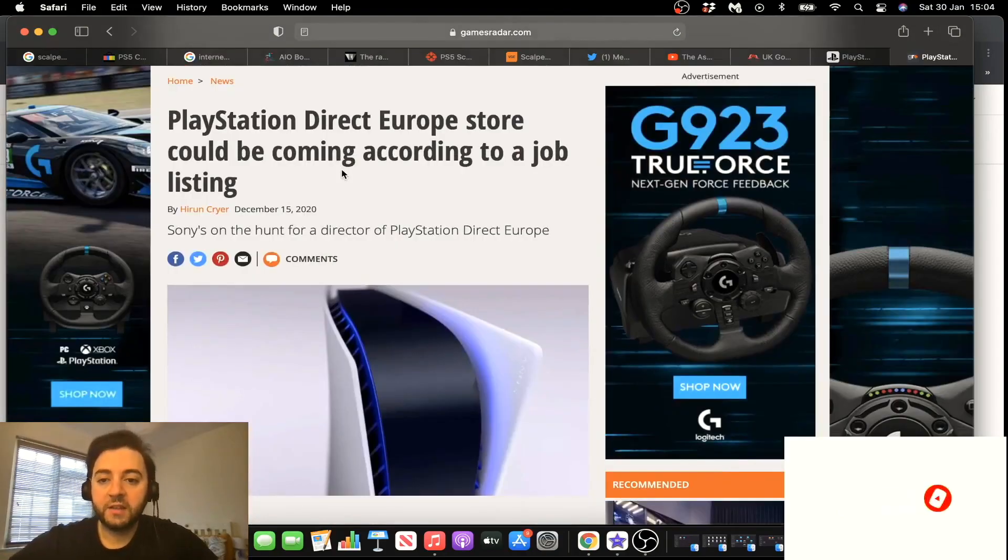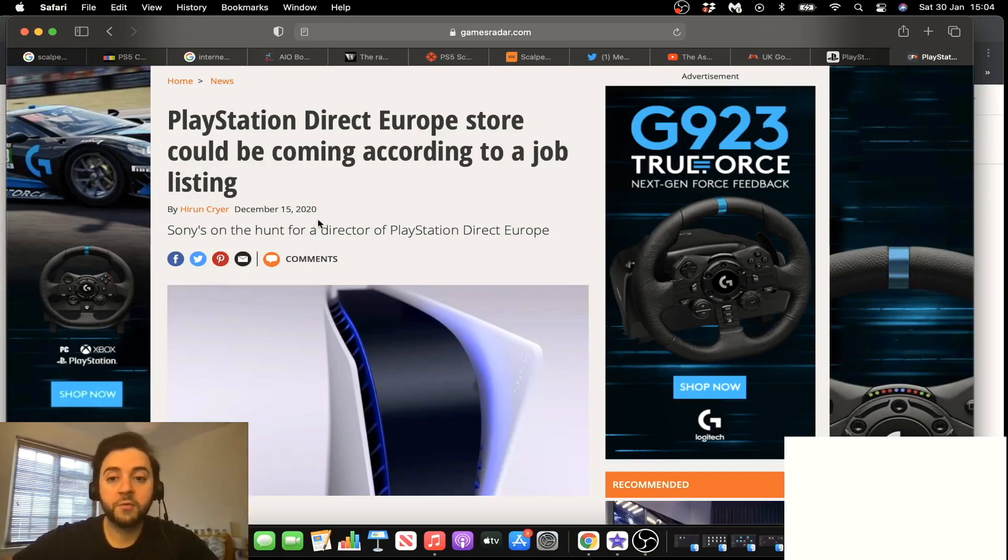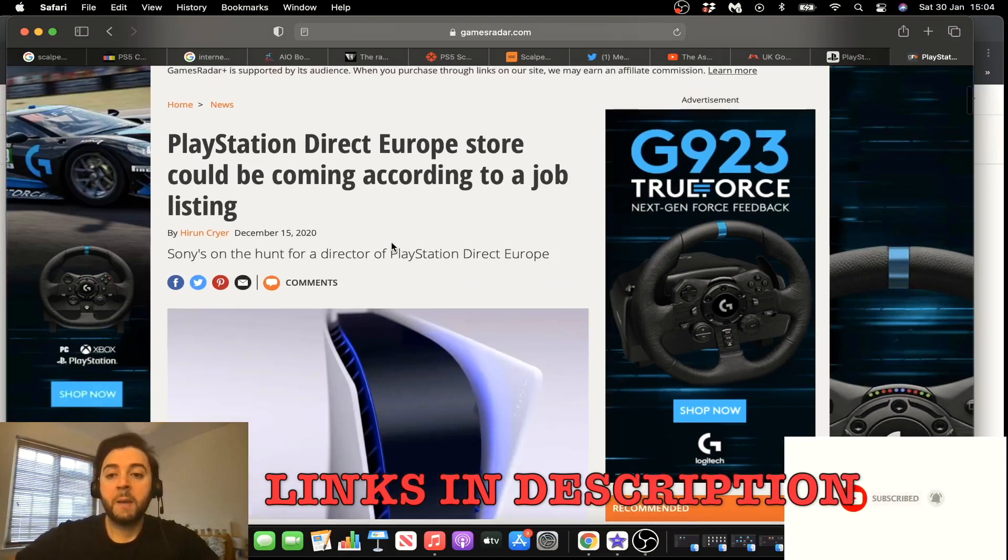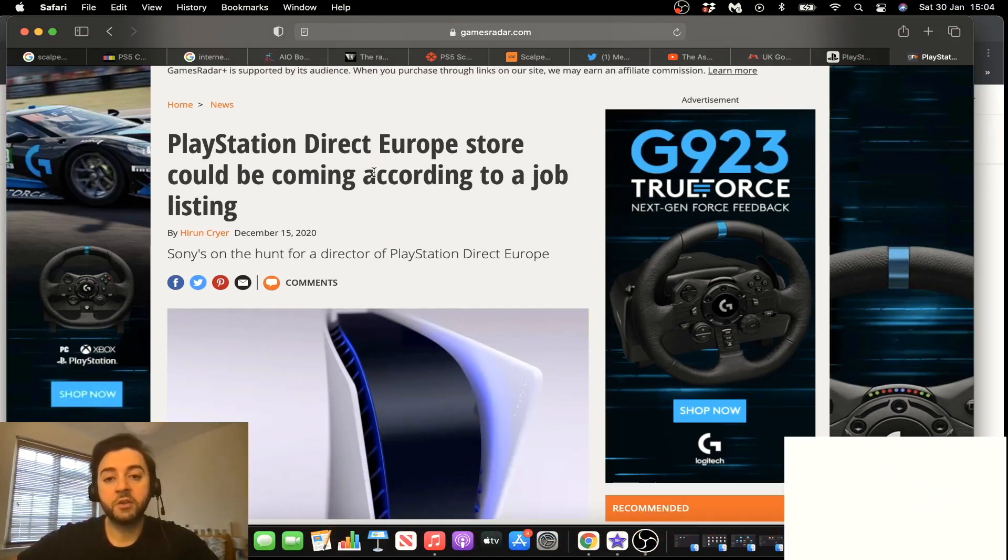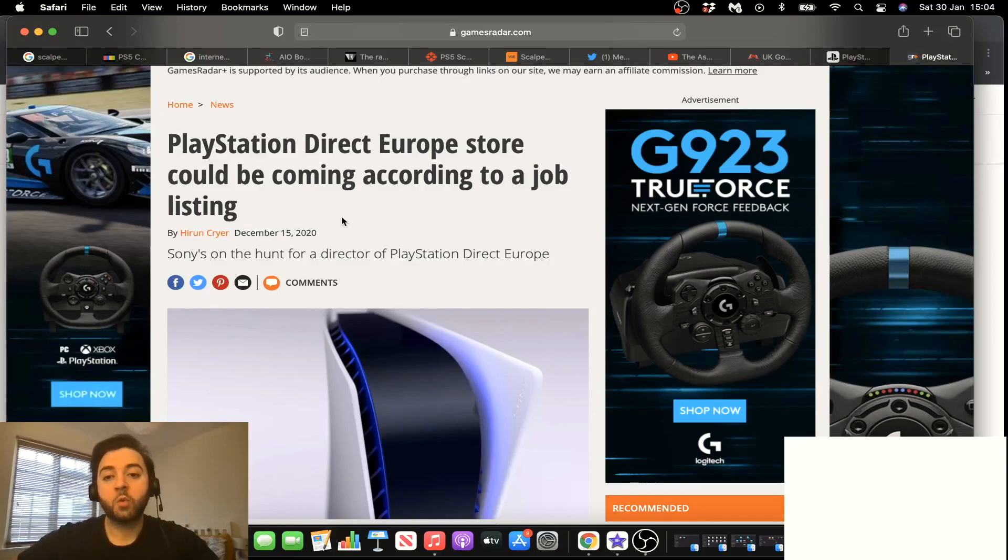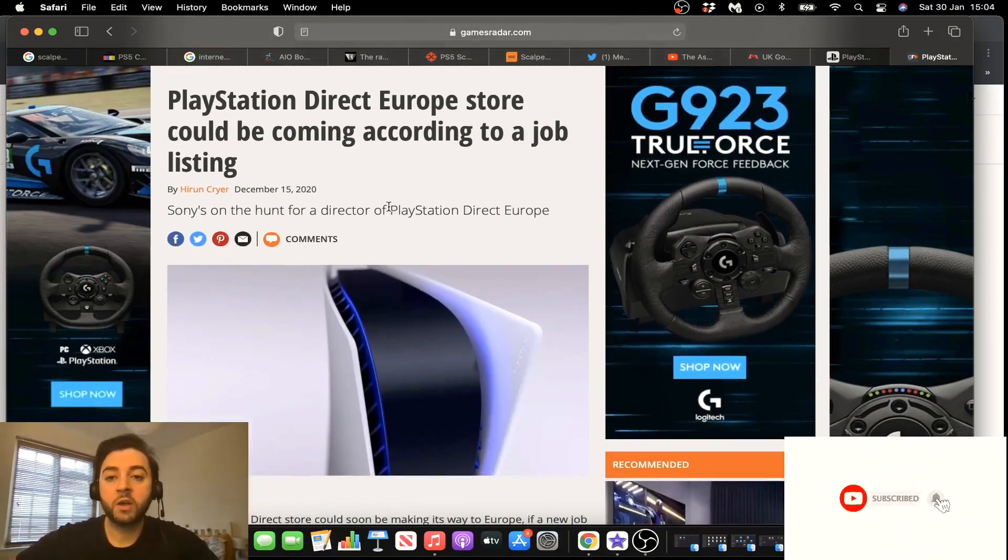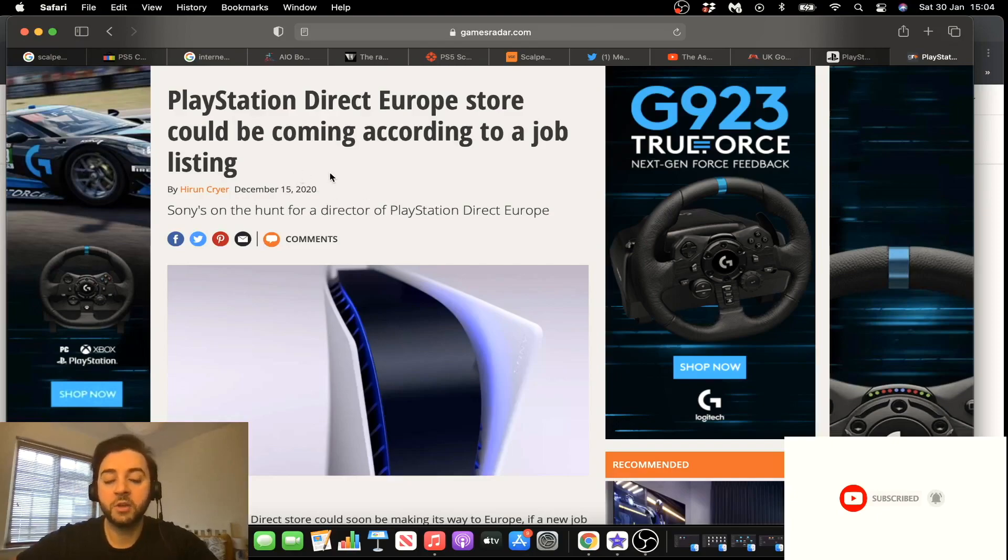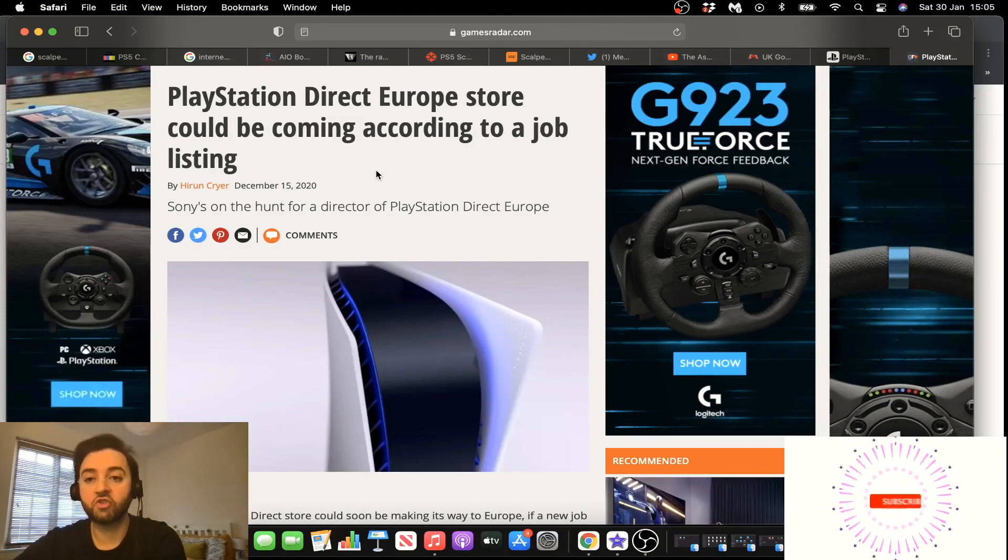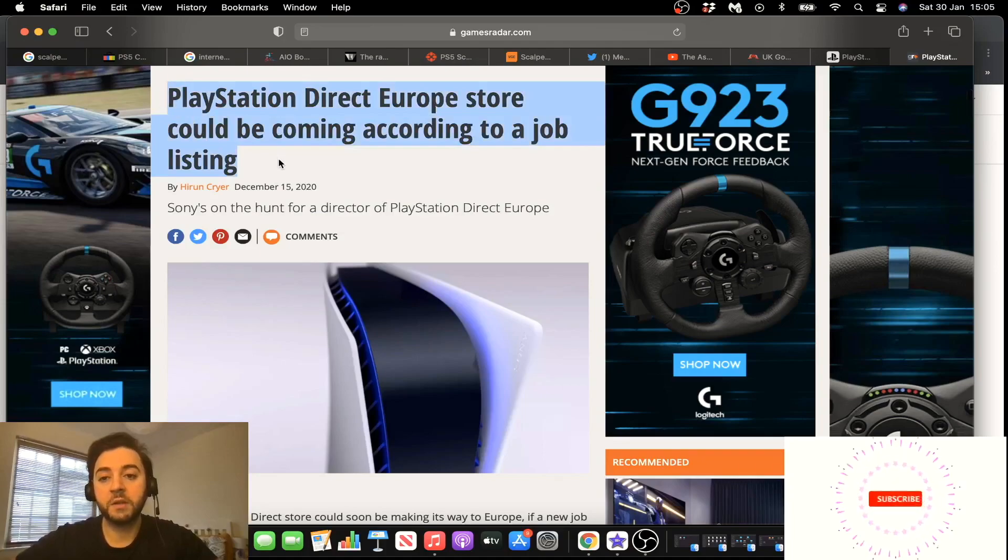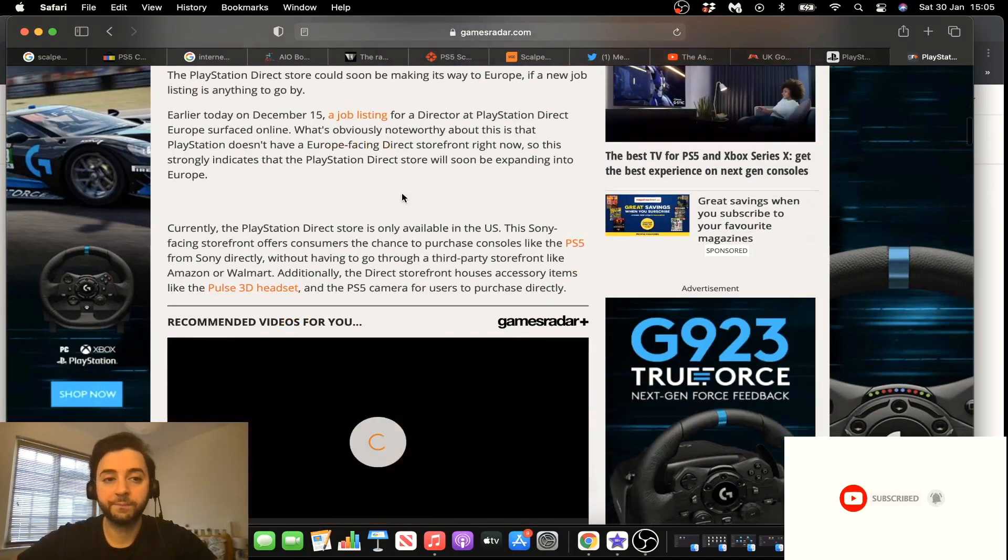So guys, as you can see, Sony's on the hunt for a director of PlayStation Direct Europe. That was December 15, 2020. Please read this article if you haven't. Link will be in the description. But as you can see, these are good signs. That means that PlayStation Direct is thinking of coming to the UK market, Europe market in 2021. The reason they're doing this is obviously they don't have to go to a middleman. They can keep all the money. They don't have to pay commission. And thankfully for us, it'll help stop scalpers and bots as well, especially with the addition of the PSN ID. So fingers crossed, guys. I'm really hopeful of this new development, this PlayStation Direct development. I really, really hope it happens.